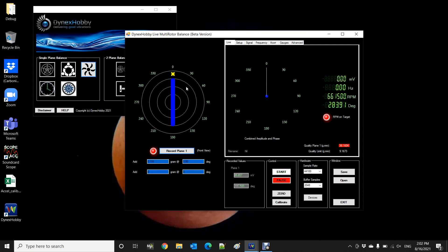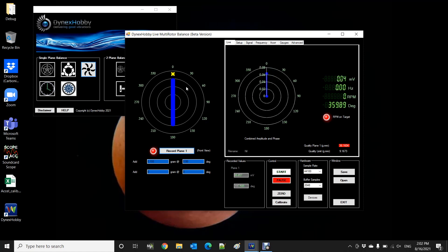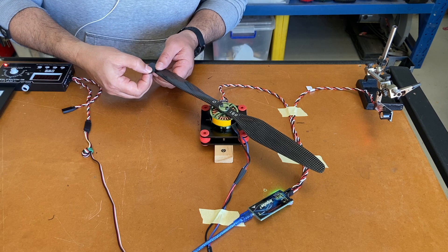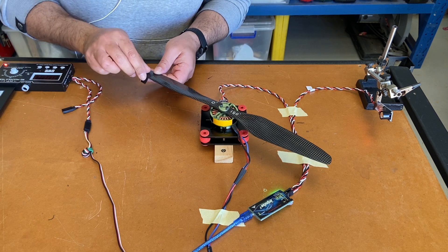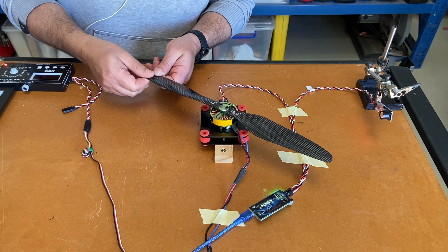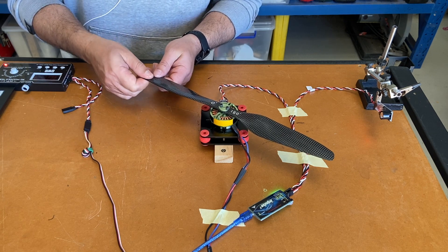so our solution says that we need to apply roughly 0.2 grams on the zero degree position or on the lighter blade essentially. So I've gone ahead and measured the amount of tape which matches that solution and I'll apply it to the zero degree position. So that's my correction tape applied to the zero degree position.